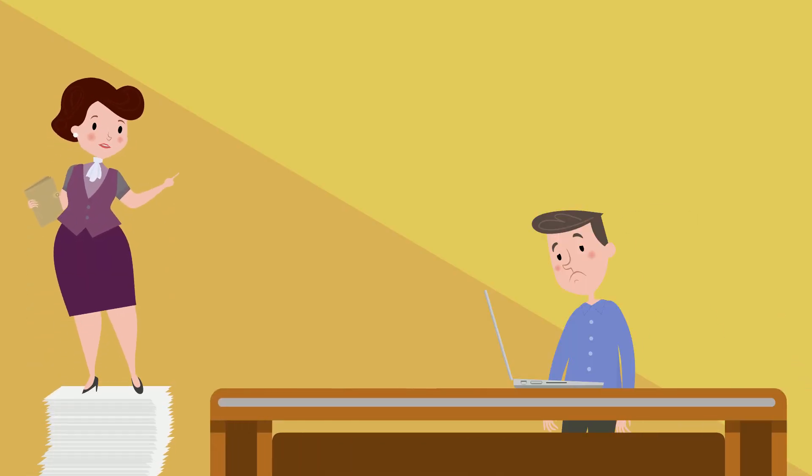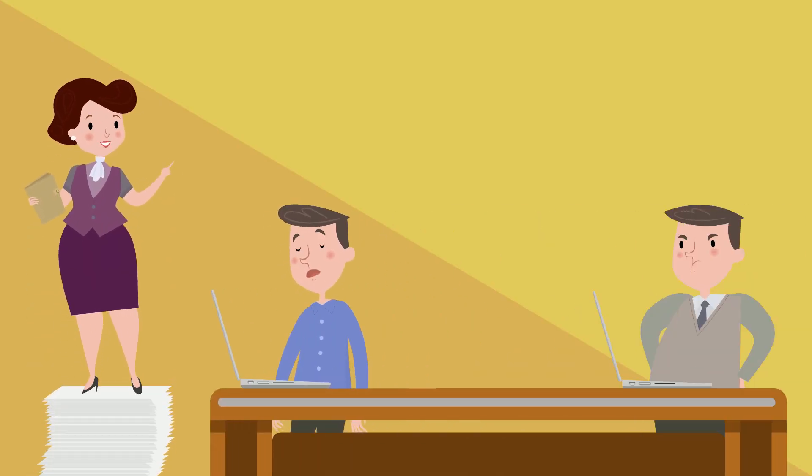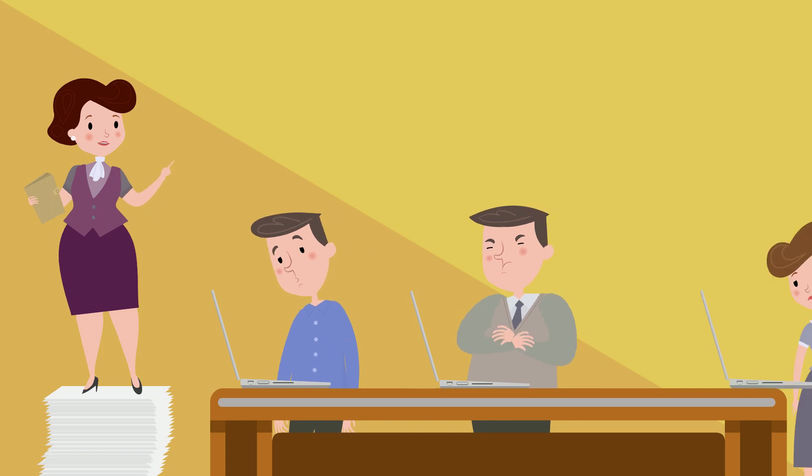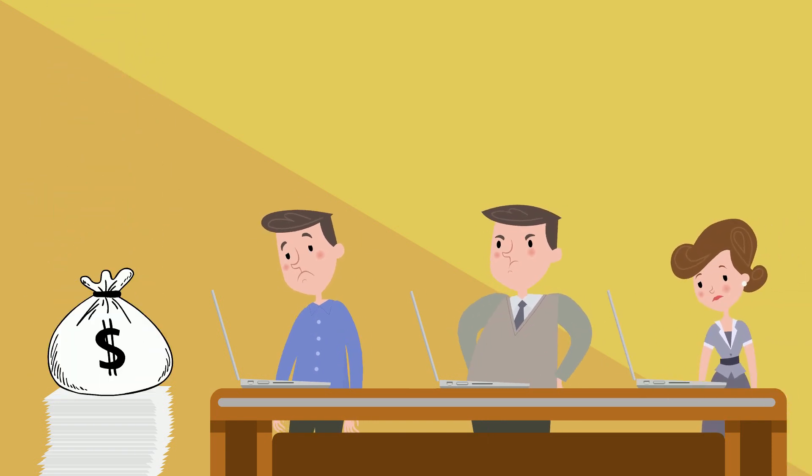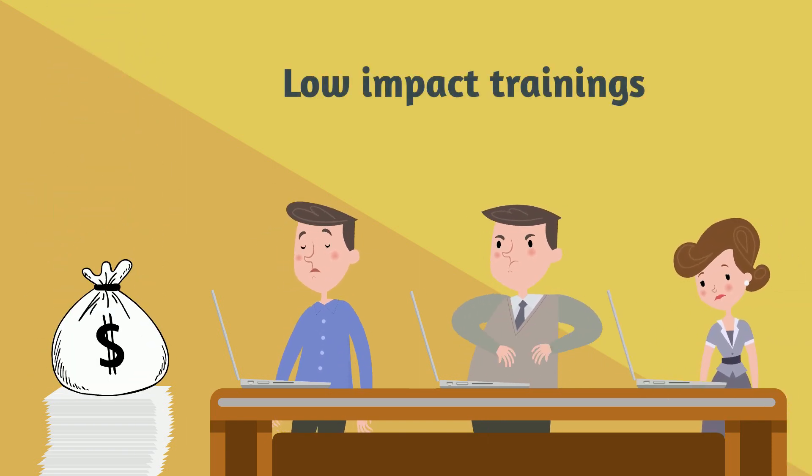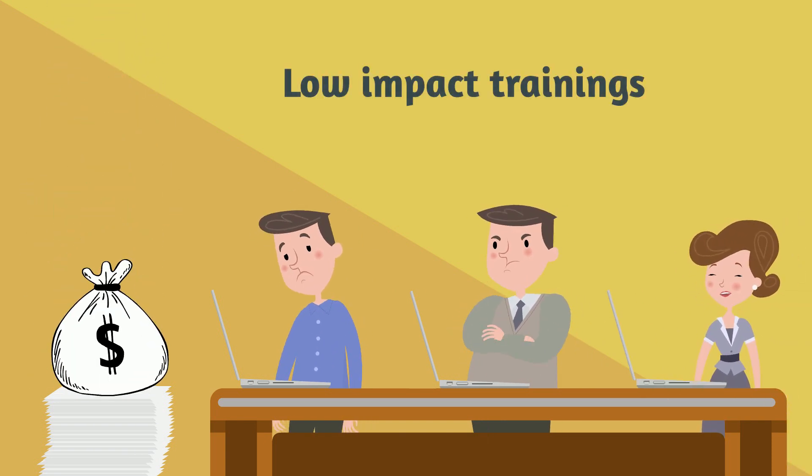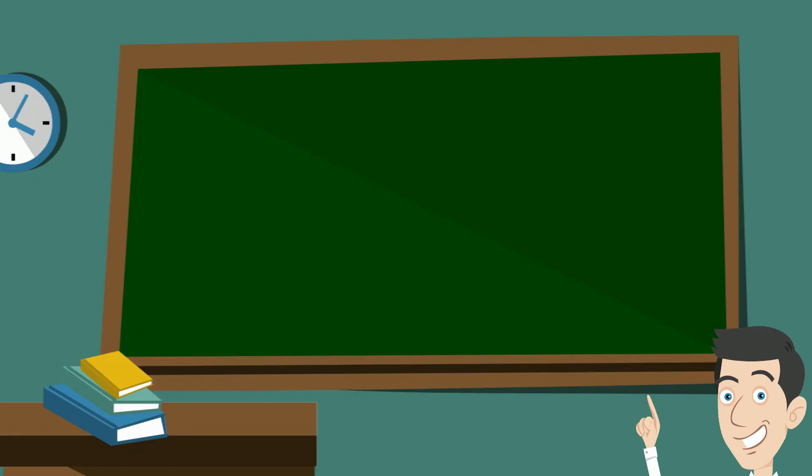How do most companies train them? With long, boring, expensive programs that don't have lasting impact.